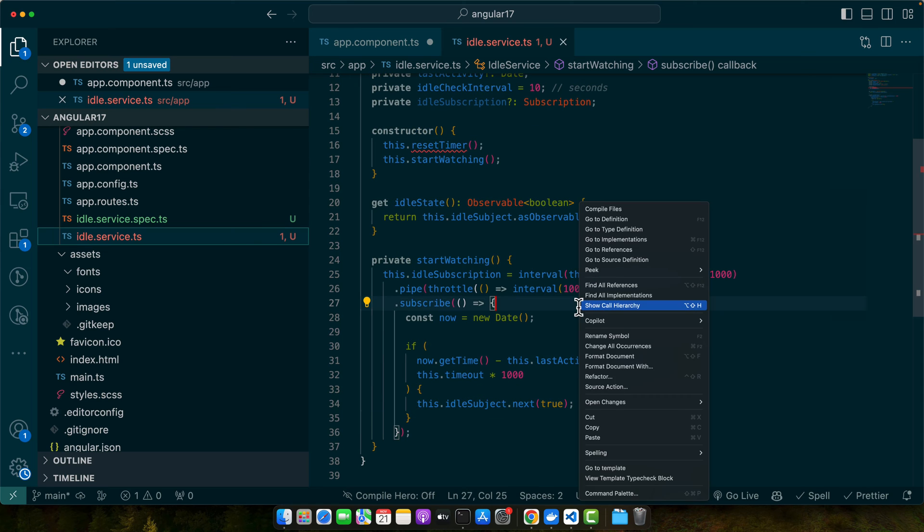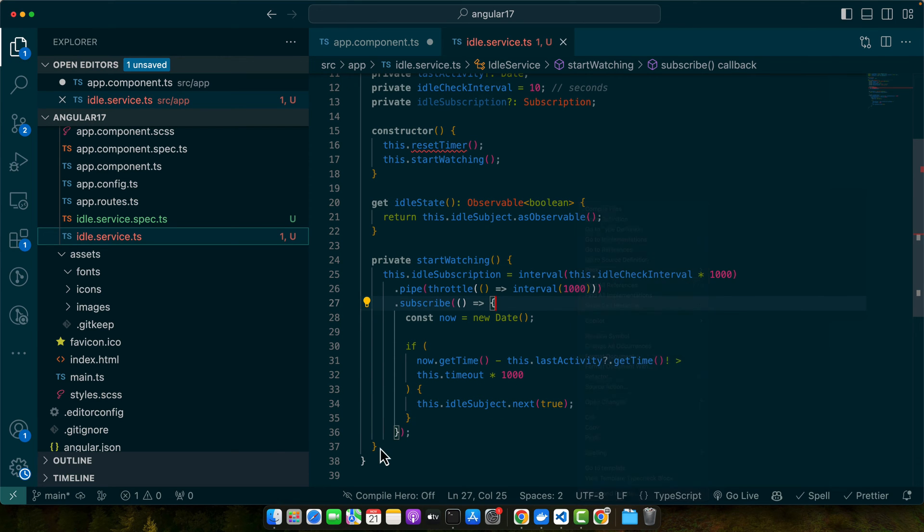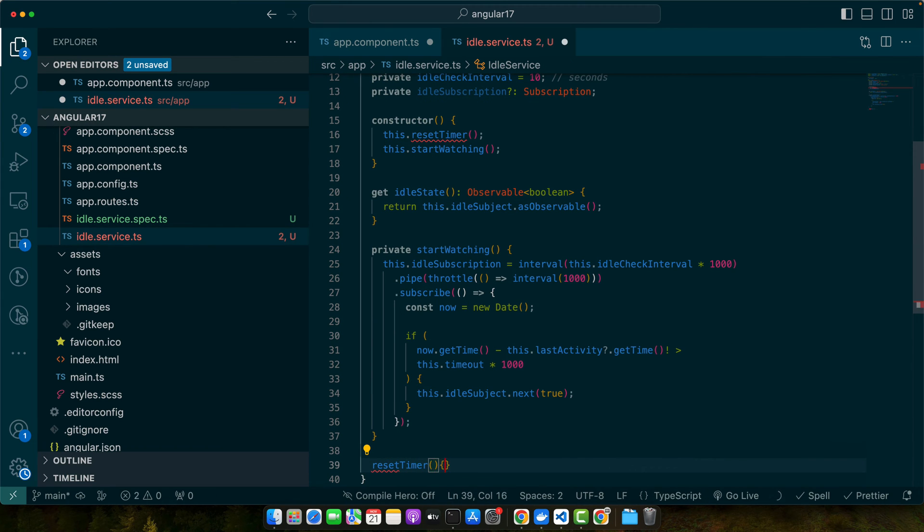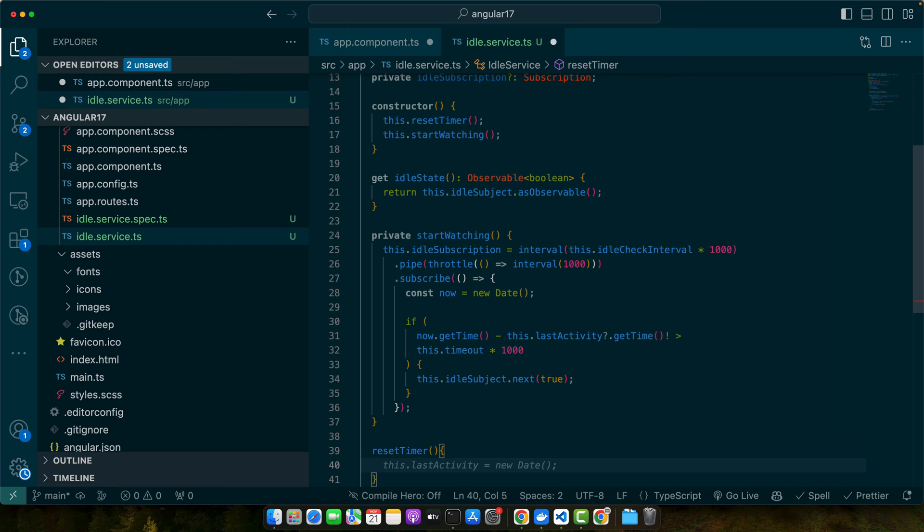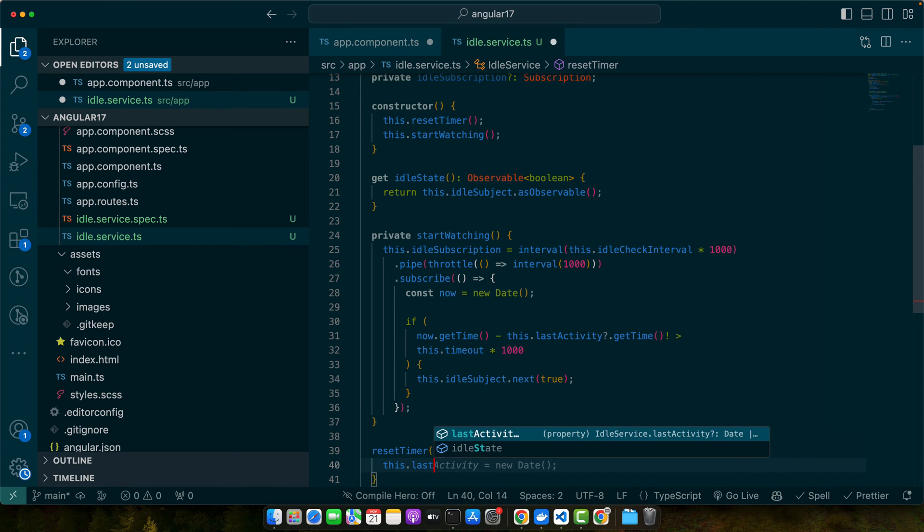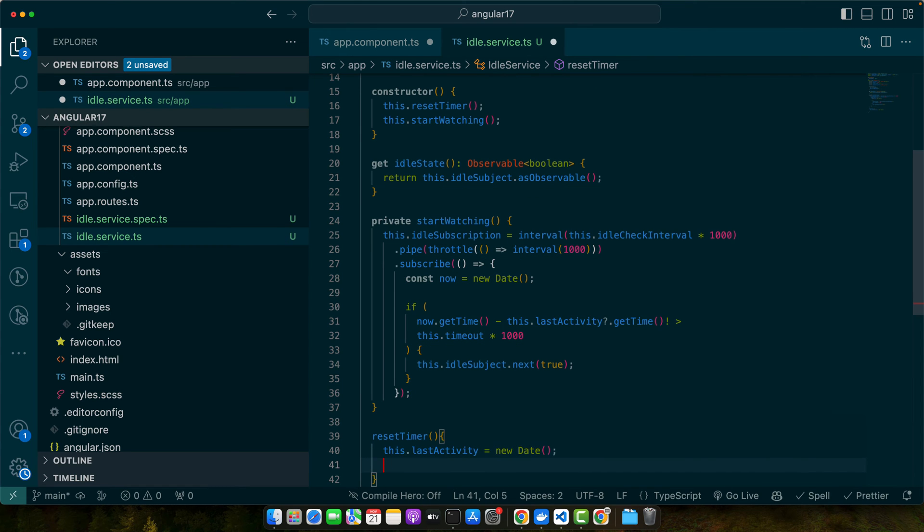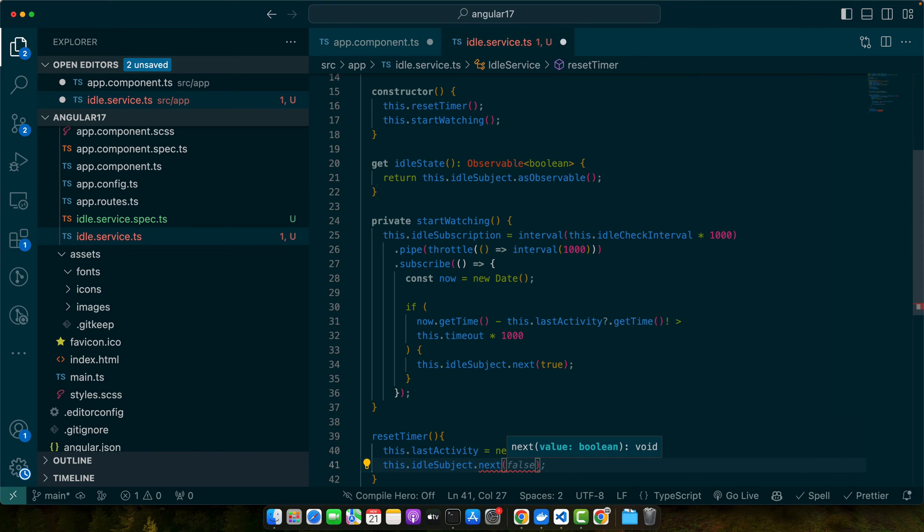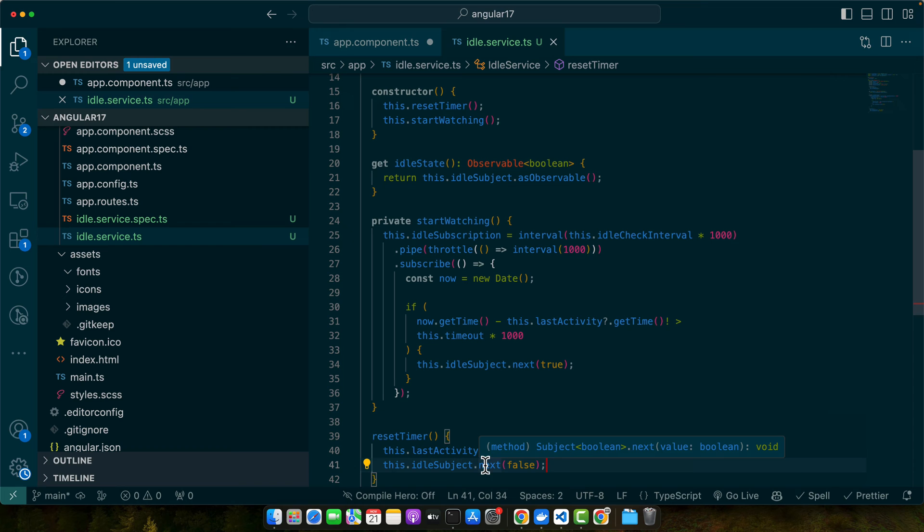Next I'm going to define the function resetTimer. This.lastActivity equals new date and this.idleSubject.next false. This line means that user is active.